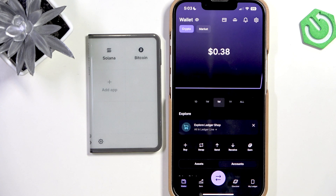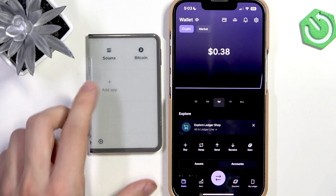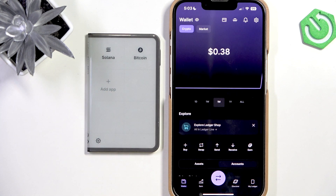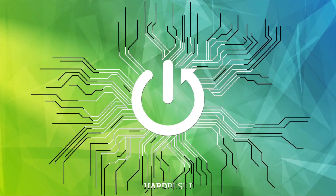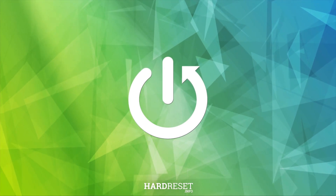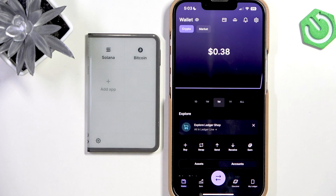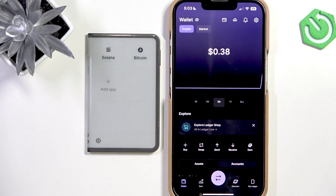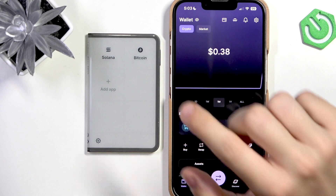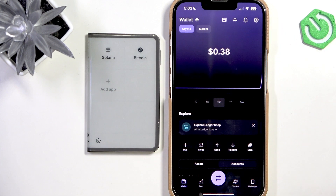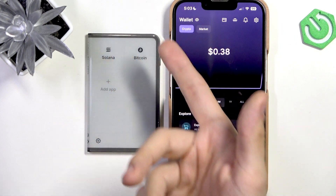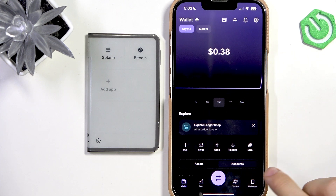Hello, in this video I'm going to show you how to send assets from your Ledger. To send your assets you'll basically need to go to the Ledger Live app or Ledger Live desktop on your PC, then select which asset you want to send and you need to have an app for it on your device.